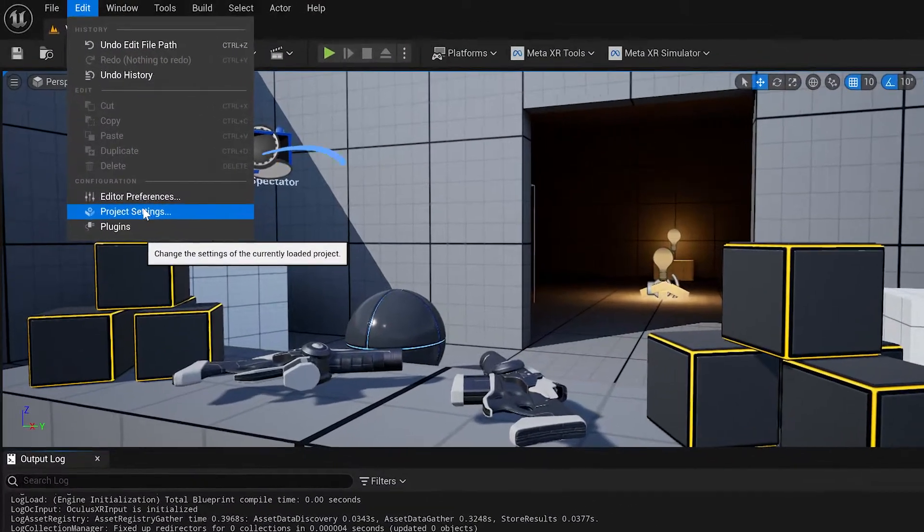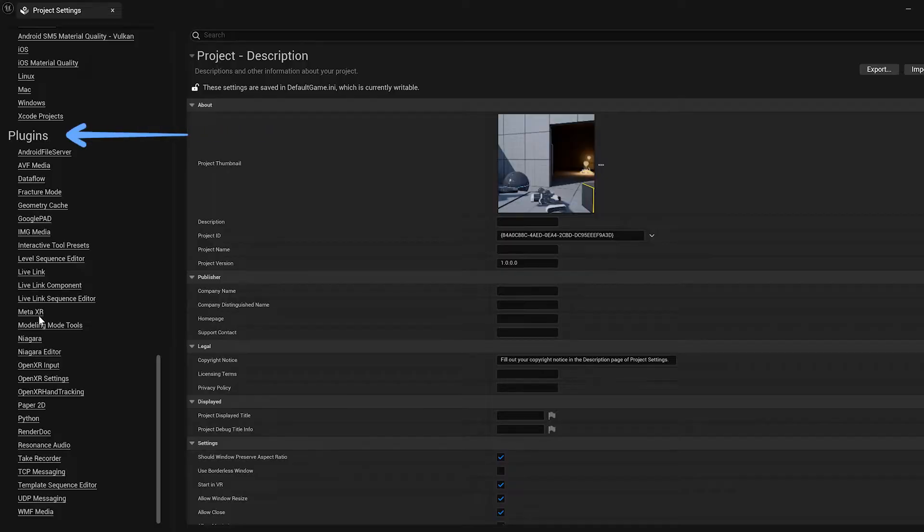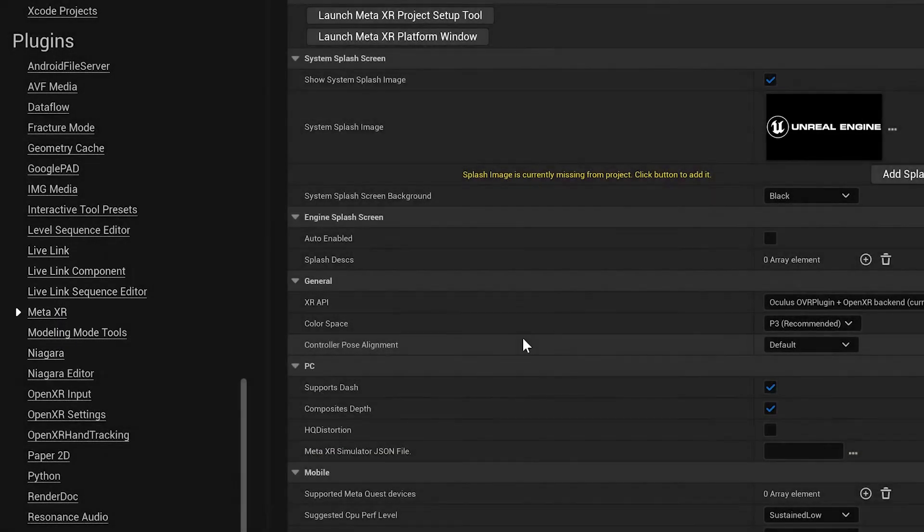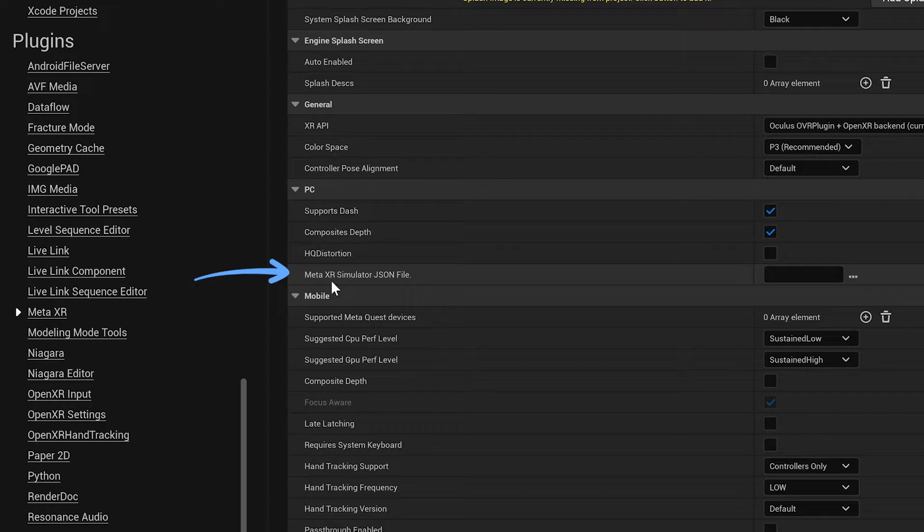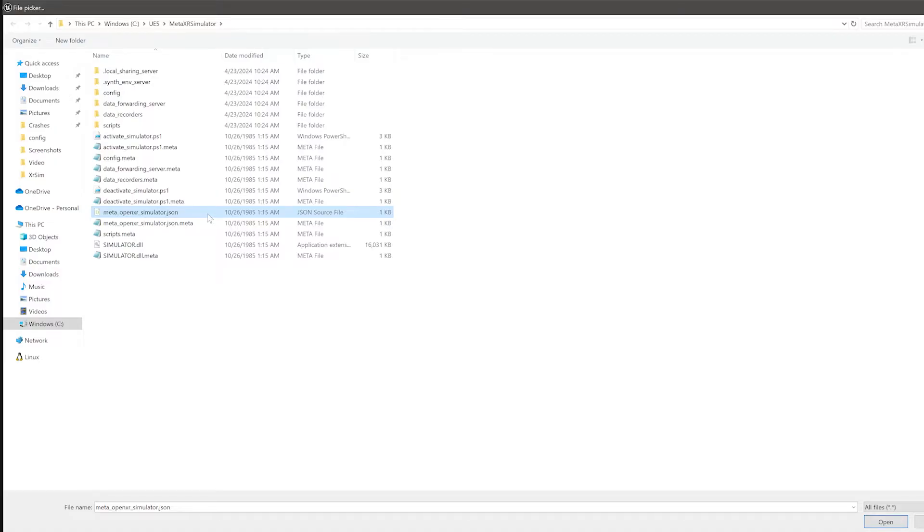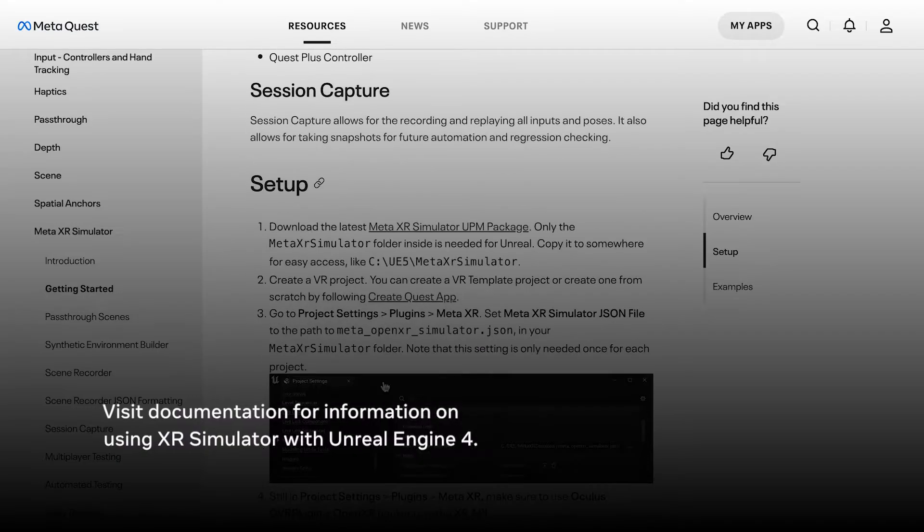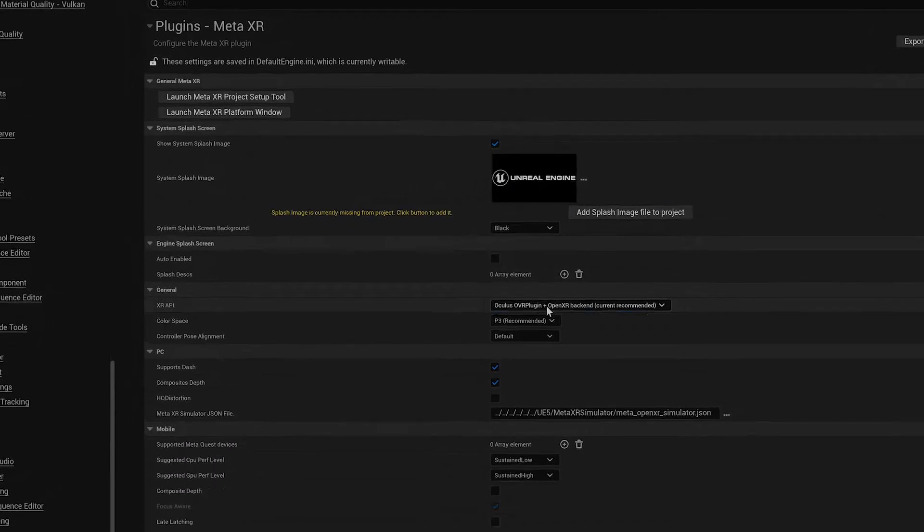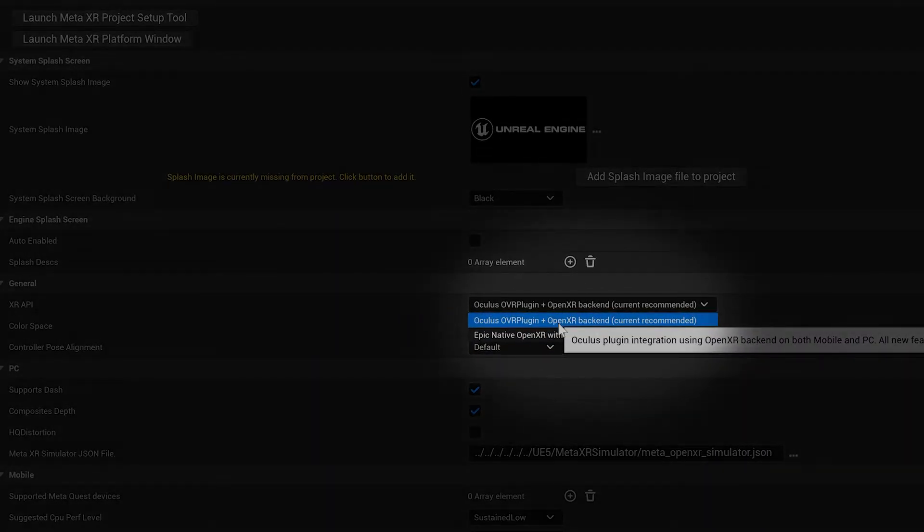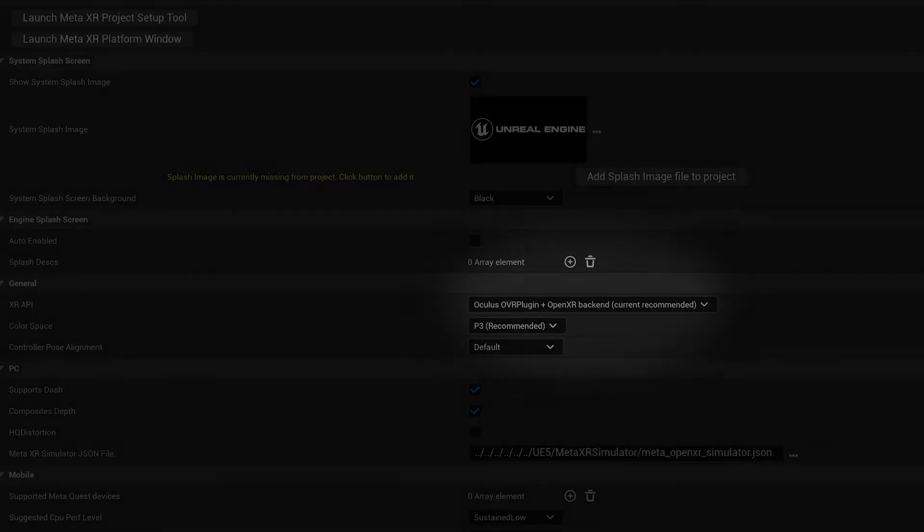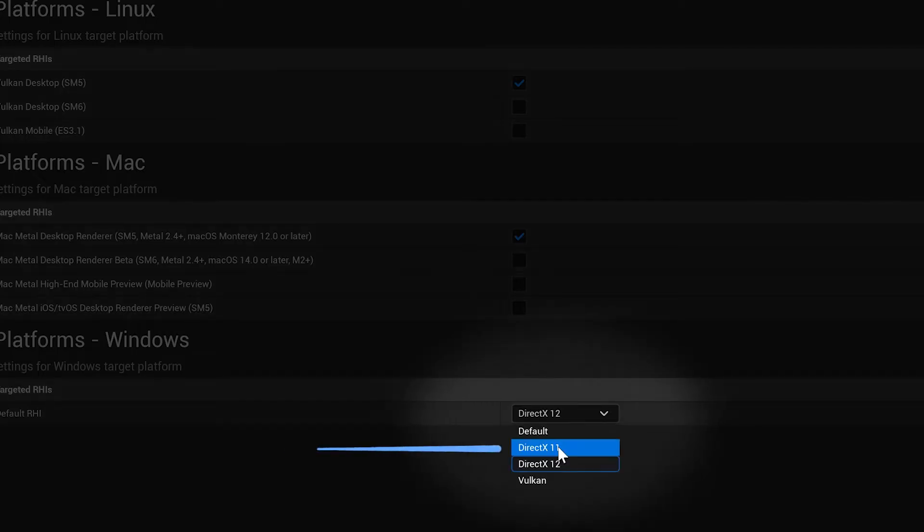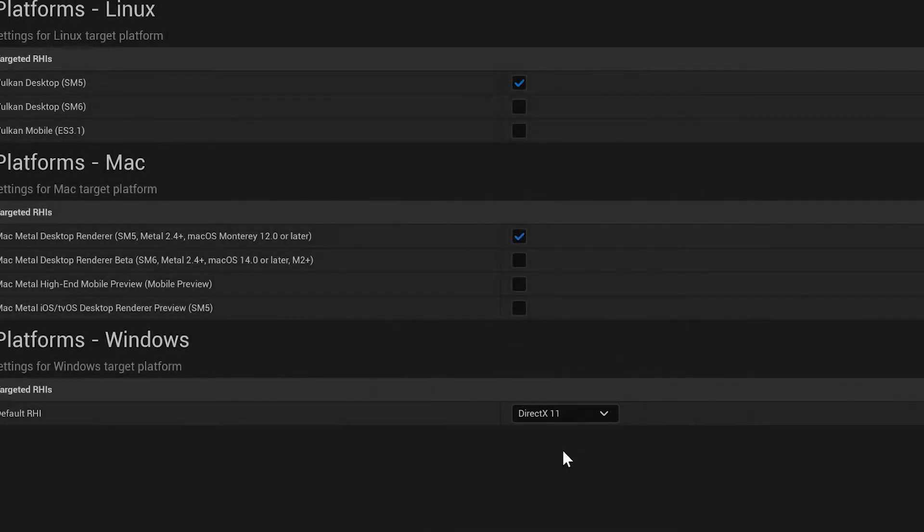In Unreal, go to Project Settings, then Plugins and select the Meta XR Simulator. You'll also want to set the JSON file to the right path in your Meta XR Simulator folder, which you can find instructions for in the tool's documentation. Next, you'll want to make sure that you use the Oculus OVR plugin plus OpenXR backend as the XR API and ensure DirectX 11 or DirectX 12 is the default RHI.